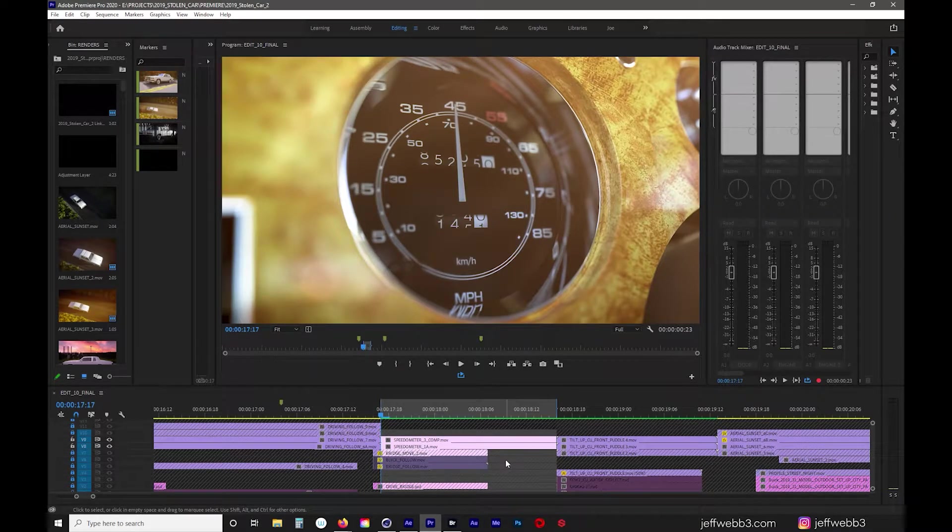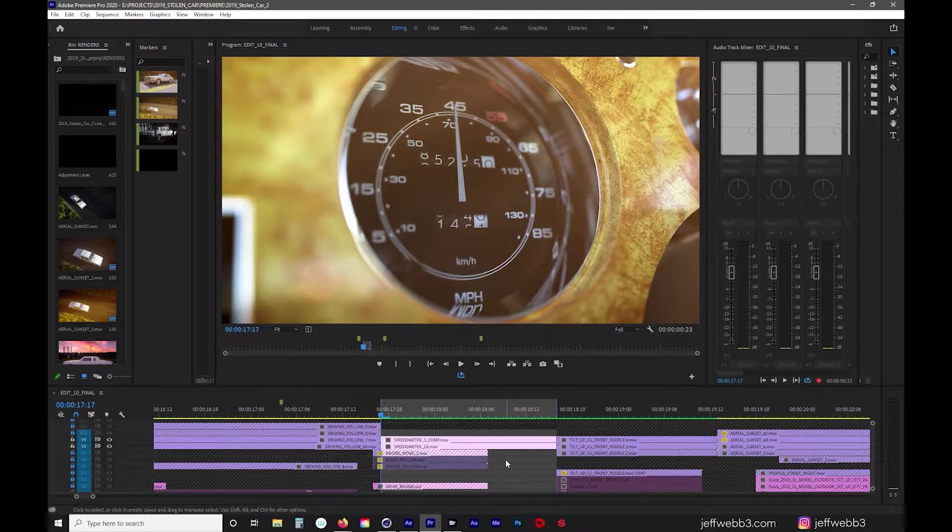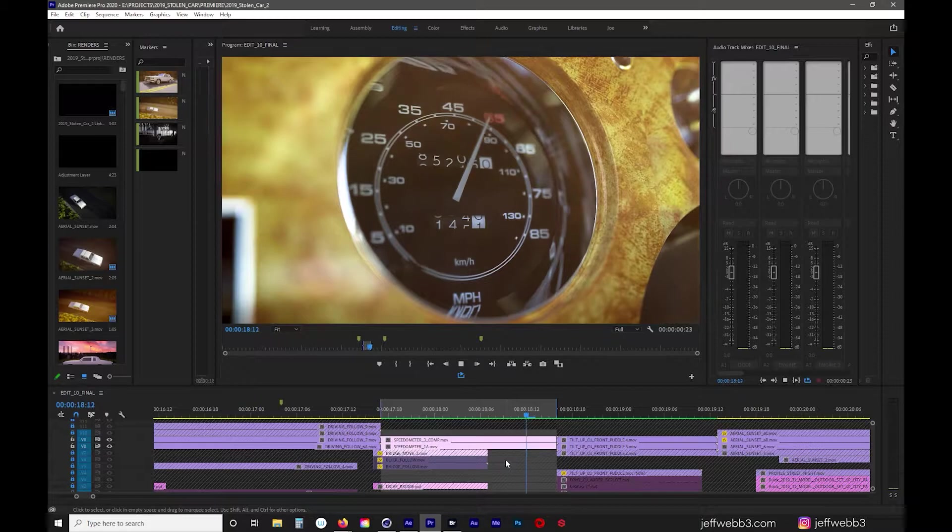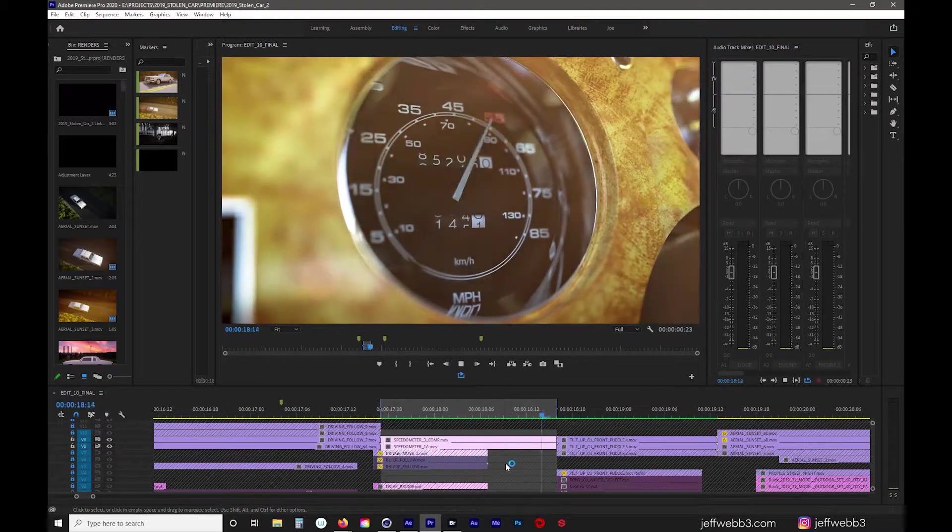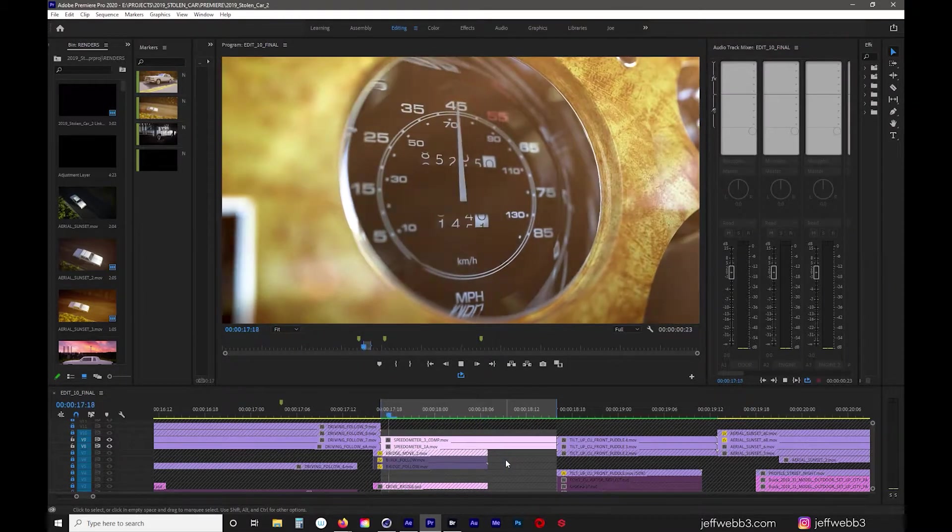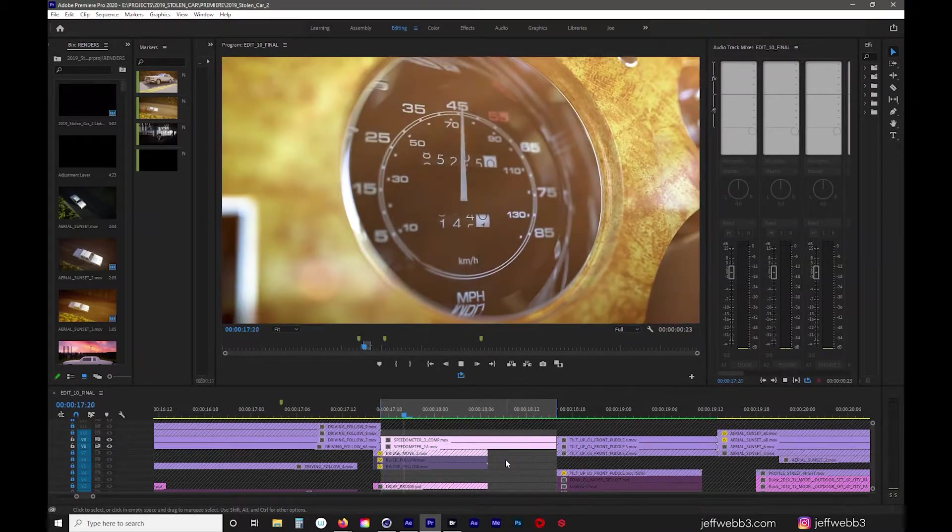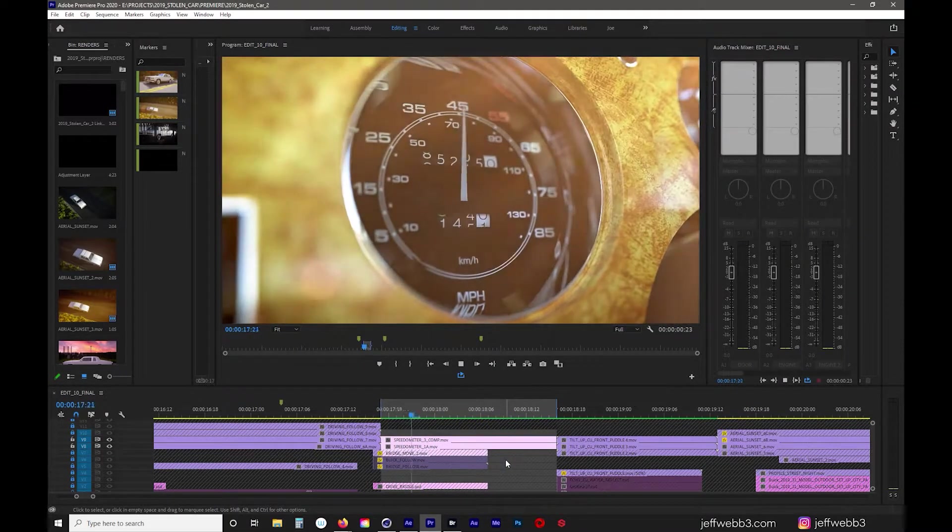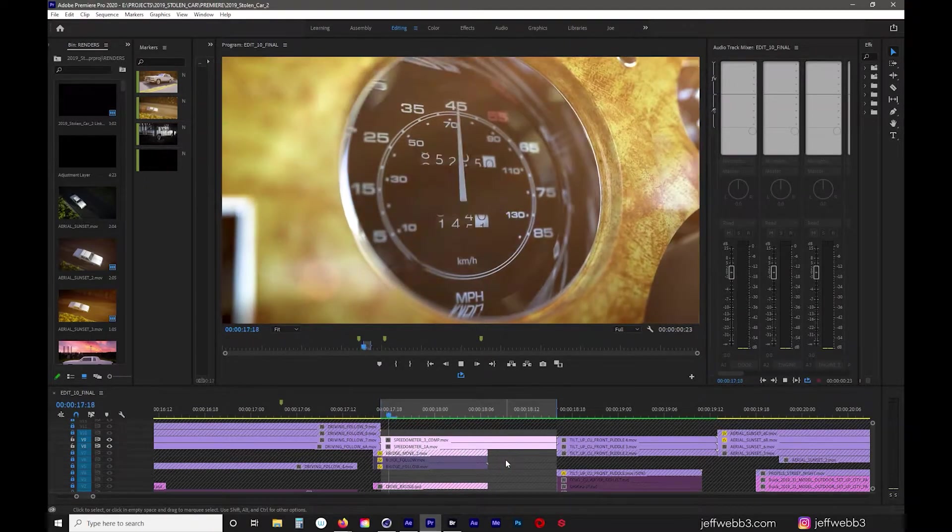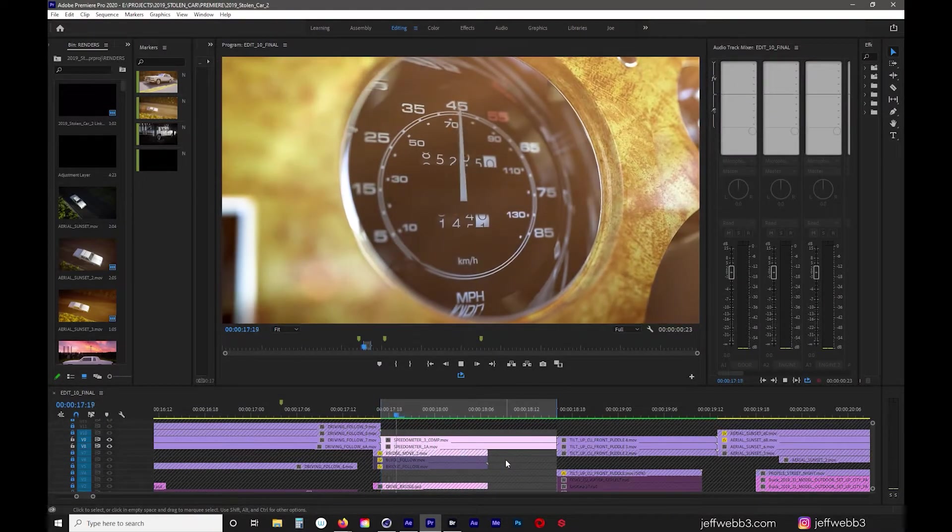Hello, I'm Jeff Webb and today we're going to talk about another shot from my latest personal project, Memory of a Stolen Car. This is the speedometer shot or the odometer shot. I completed the 1985 Buick LeSabre model and this was the interior as well as the dashboard and the different gauges.